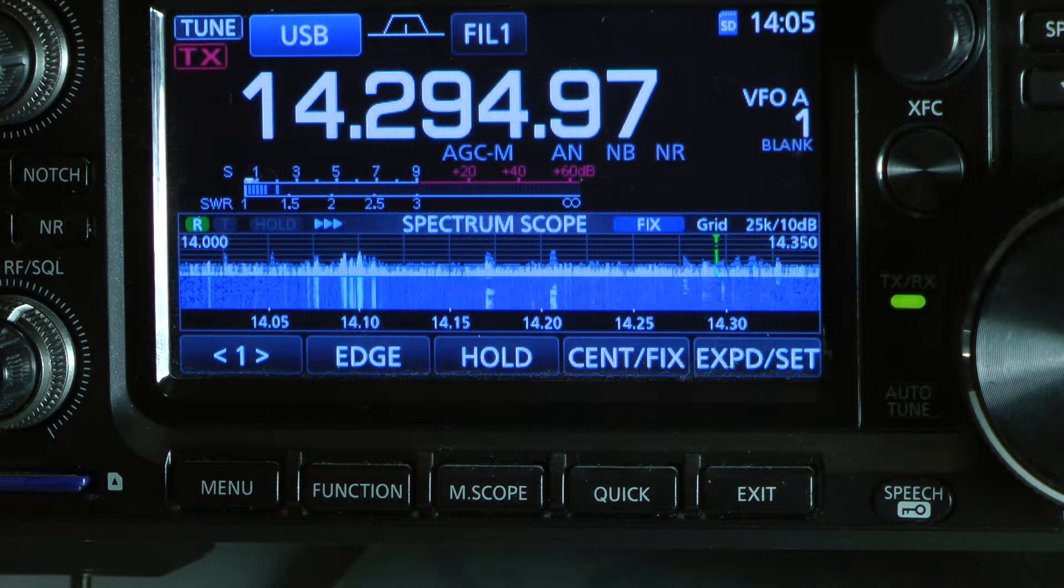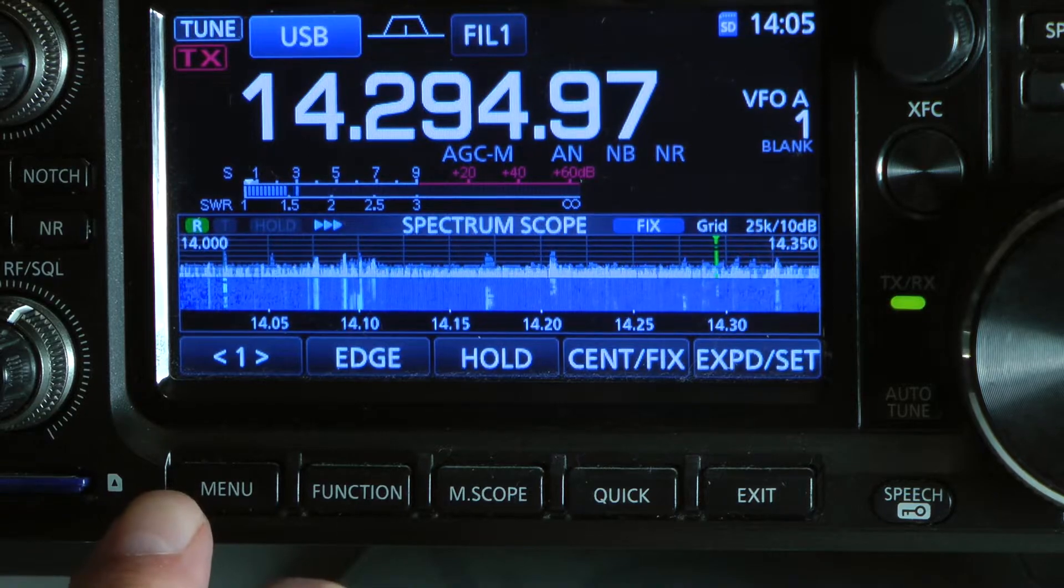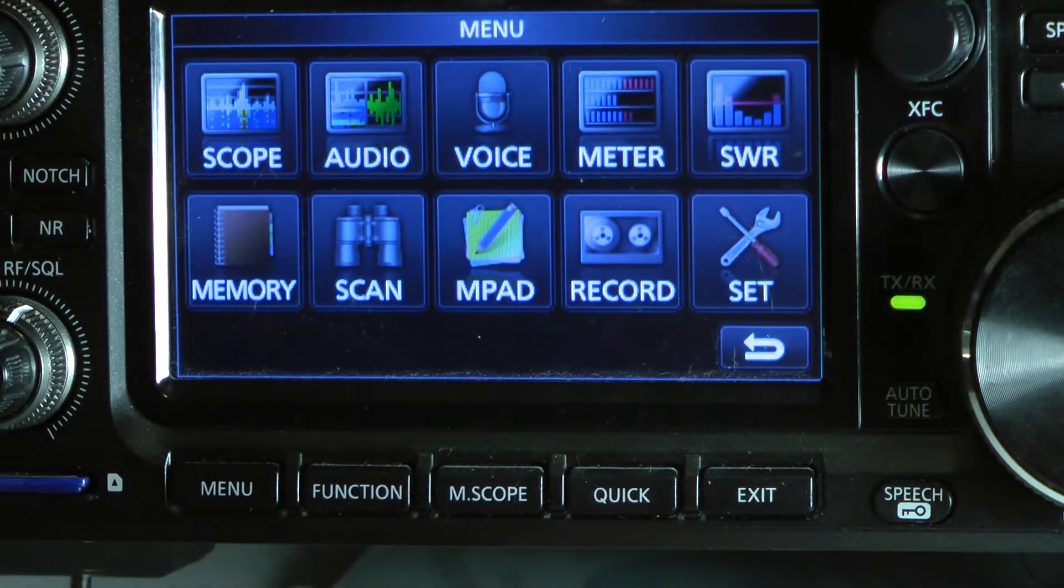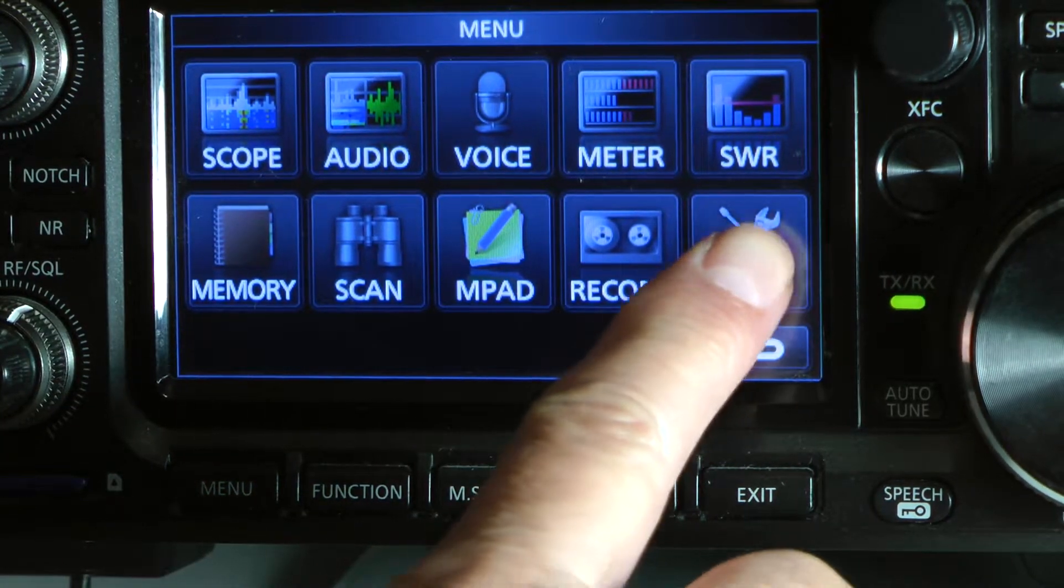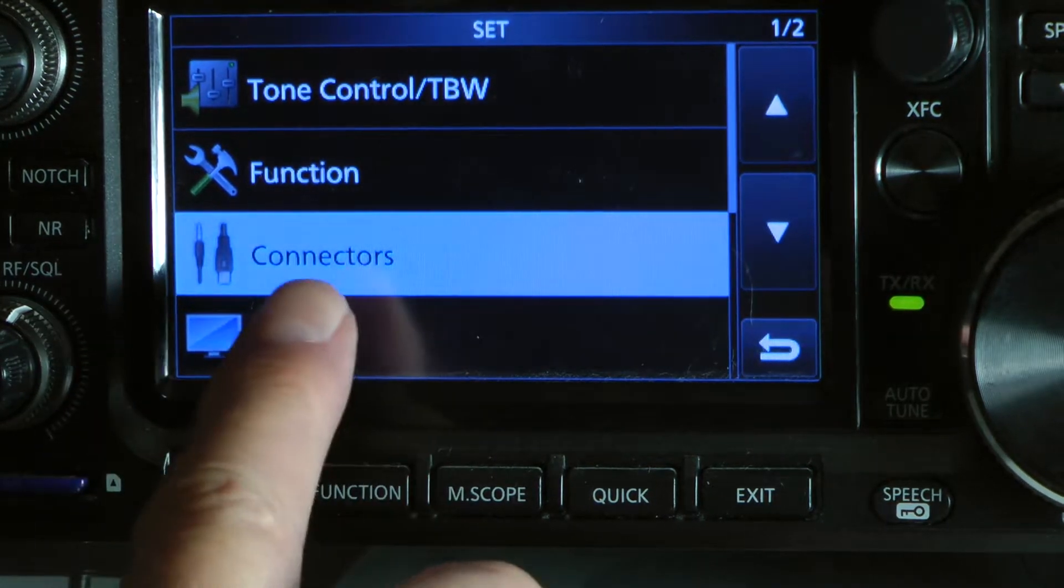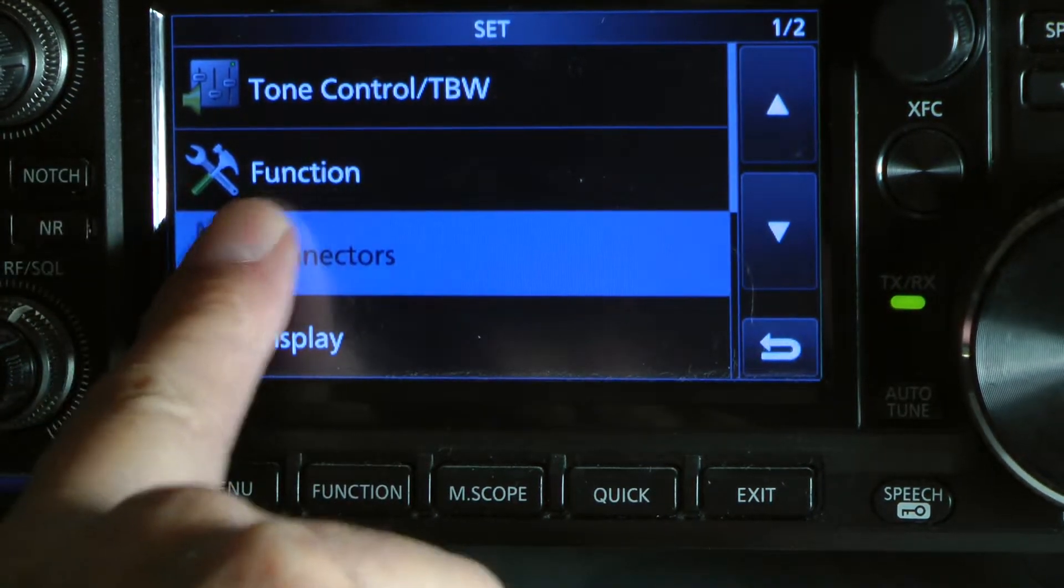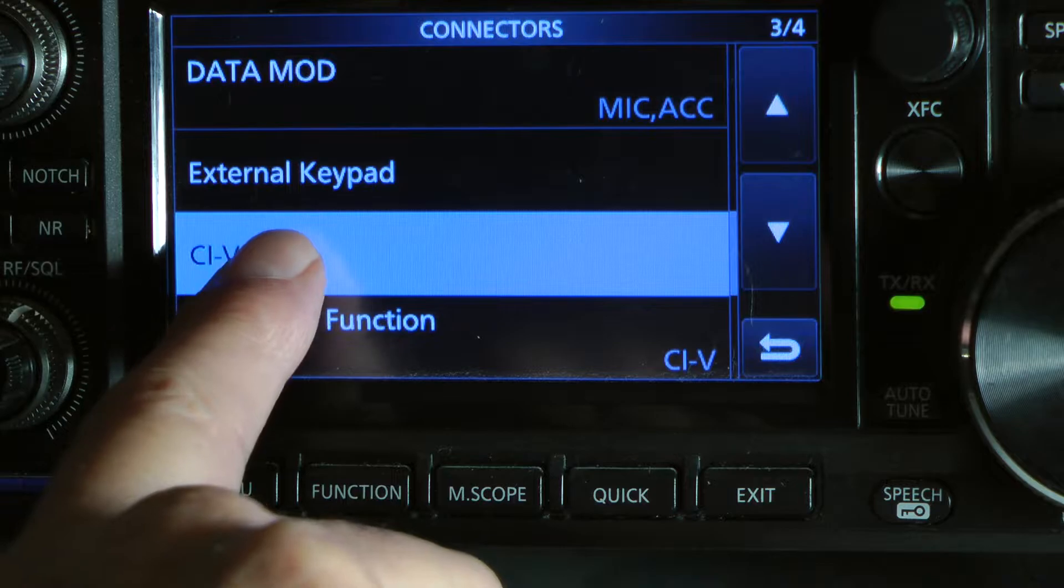Alright. Let's just go in here. We have to hit Menu. Go over here for your Settings. Hit the Connections. Hit the CIV.